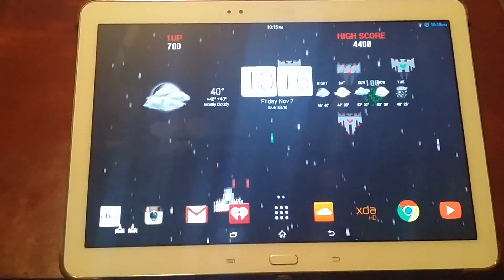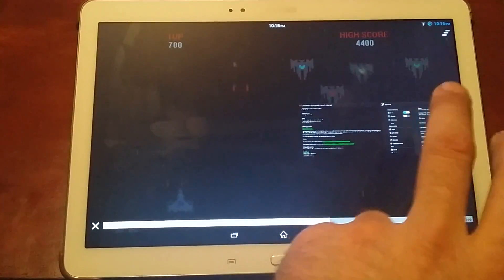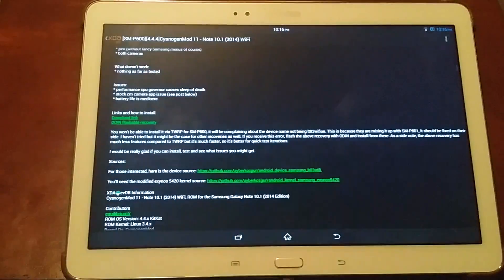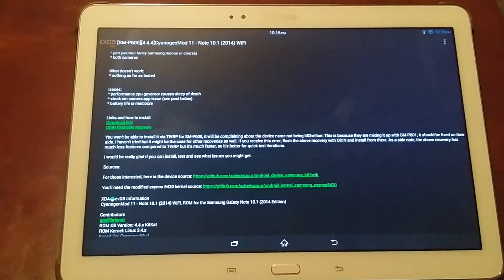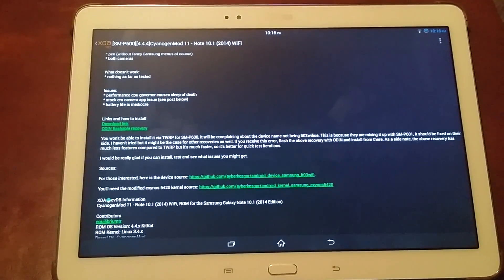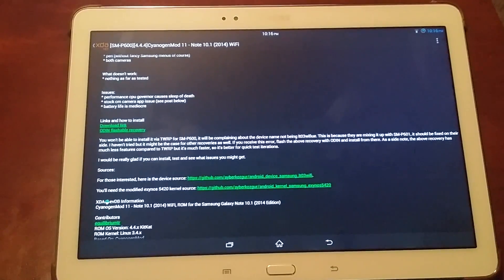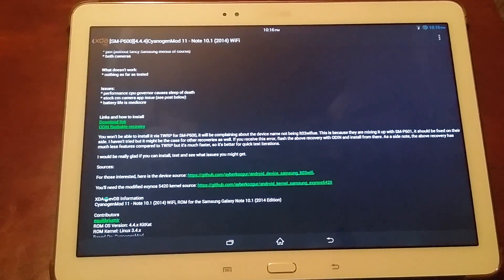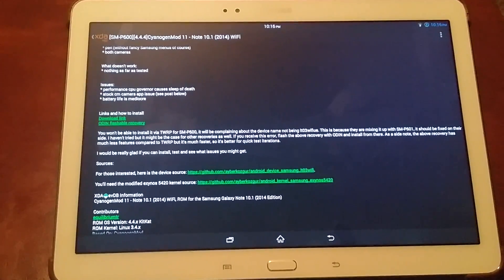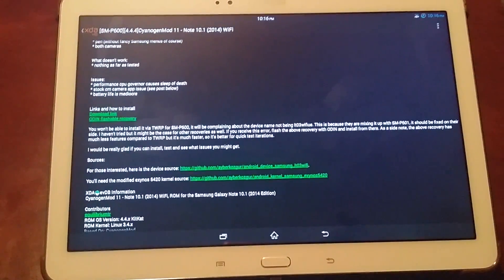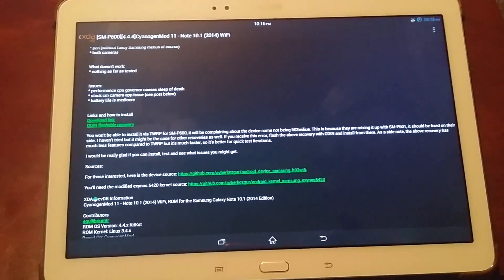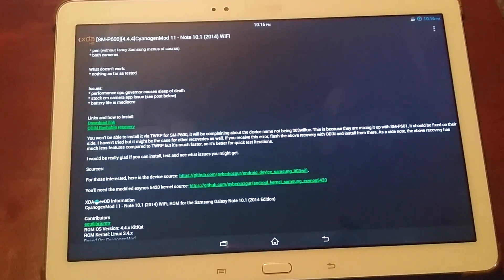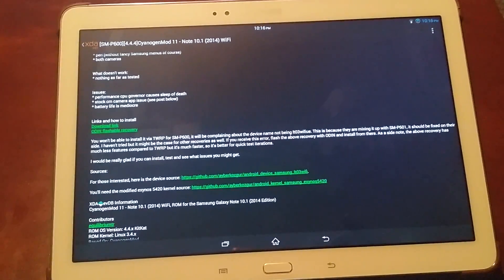A couple of quick notes. Anything you're going to need to know is going to be on the forums with the build, the information, the download links, everything's up there. Be sure you grab a copy of the Google Apps so you can flash those.